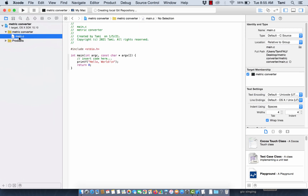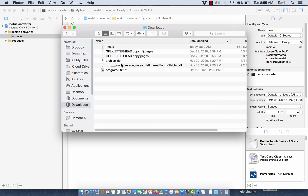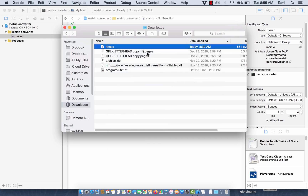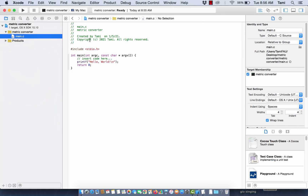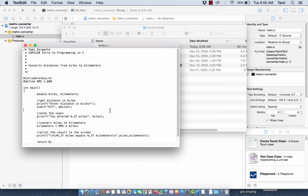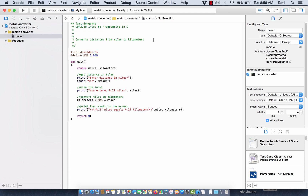Now I have a different main function here that I can edit and work with. I downloaded something to show you in my downloads folder, and I'm going to open it with TextEdit — I don't want to open it with Xcode. I'm going to select it and paste it in here. So this is my metric converter — it could be a kilometer converter. This is different code, a whole different project, still called main.c.